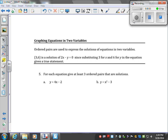Graphing equations in two variables. Ordered pairs are used to express the solutions. So (3, 6) is a solution of the equation 2x minus y equals 0, since when you substitute 3 in place of x and 6 in place of y, you get a true equation.